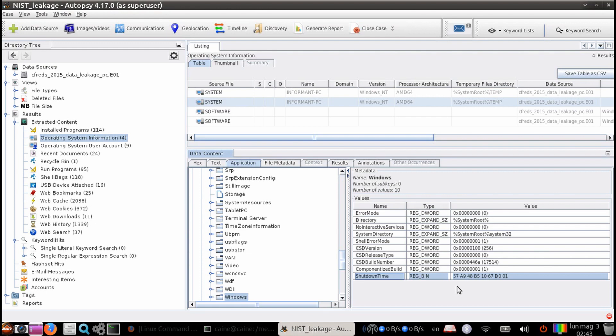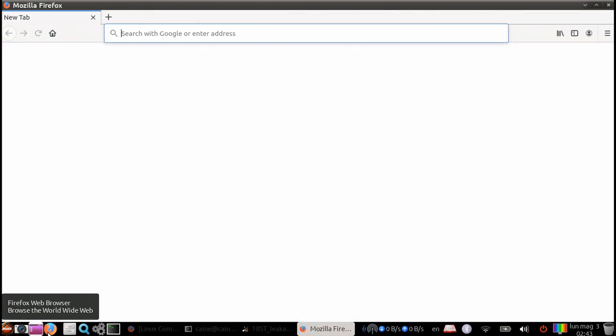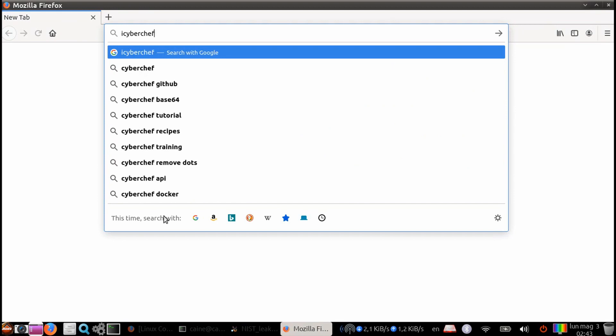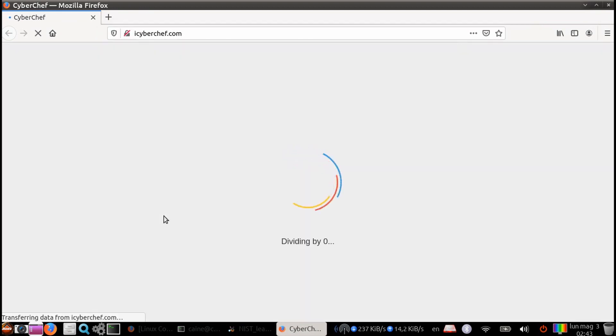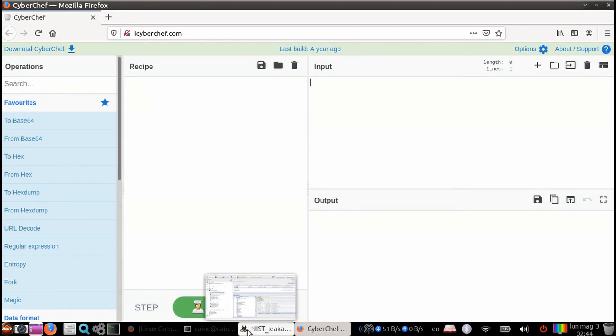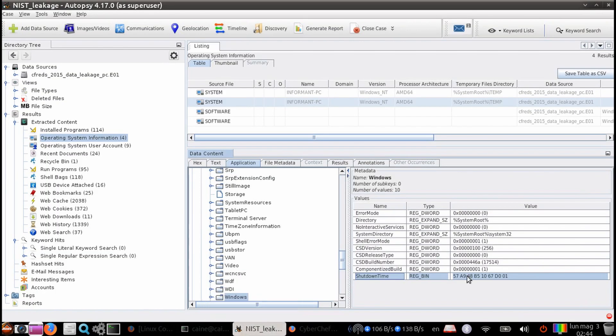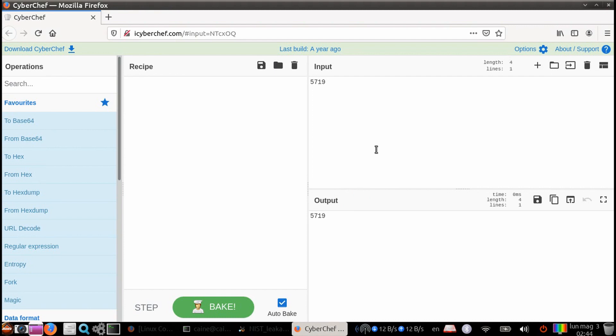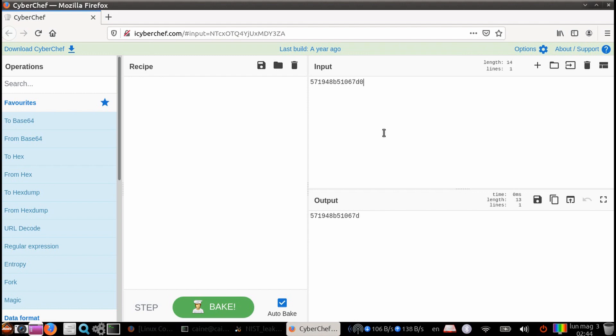So one of the ways we can do this is using the CyberChef website. So let's go ahead and launch our browser and navigate to icyberchef.com. Once we're here, what we can do is type in that timestamp we just had. So it's 57, 1948, B5, 10, 67, D001.